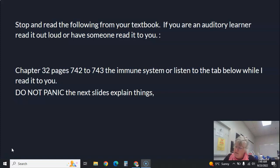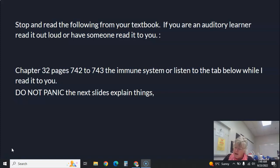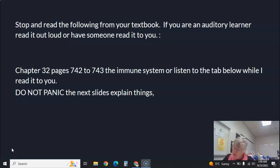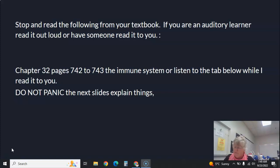Immunity to disease can be classified as genetic immunity and acquired immunity. Genetic immunity protects a member of one species from a disease that afflicts another species — for example, your cat will not catch chicken pox from you. A person can get acquired immunity either naturally or artificially. Natural immunity can be acquired in two ways: active immunity, by naturally acquiring the illness such as chicken pox and the body developing antibodies; and passive immunity, which is short-lived and passed from the mother to the fetus through the placenta and to the baby through breast milk, lasting about six months.